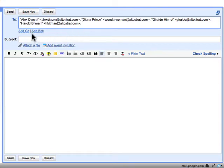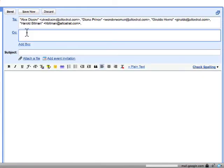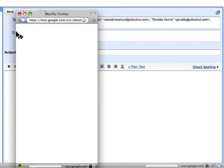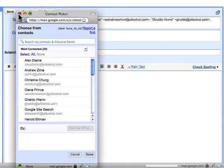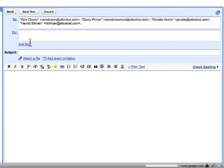To add contacts to the CC field, carbon copy, click Add CC. And again, enter those email addresses by using the contact picker or just by typing them manually in.